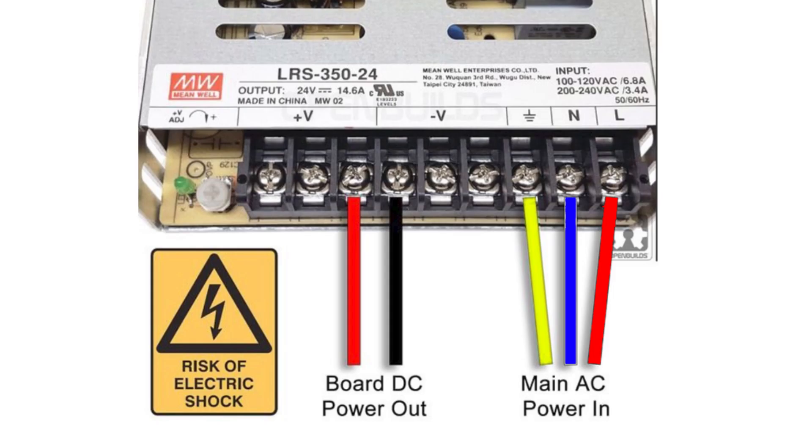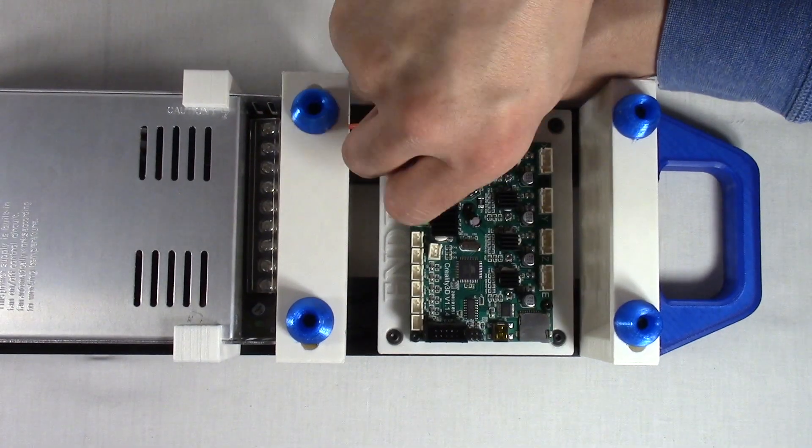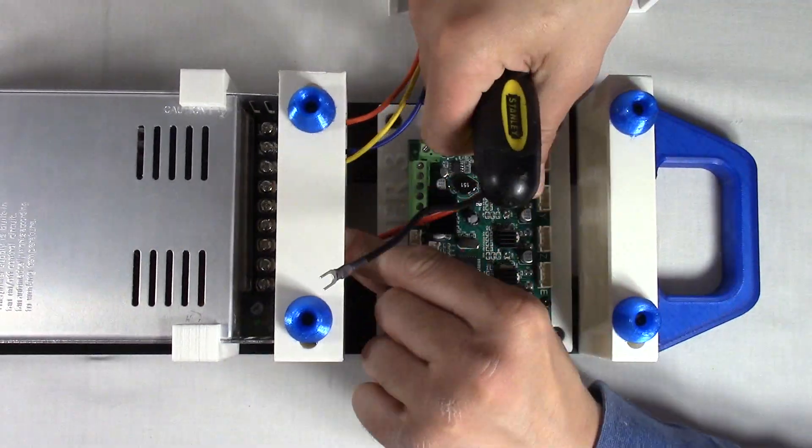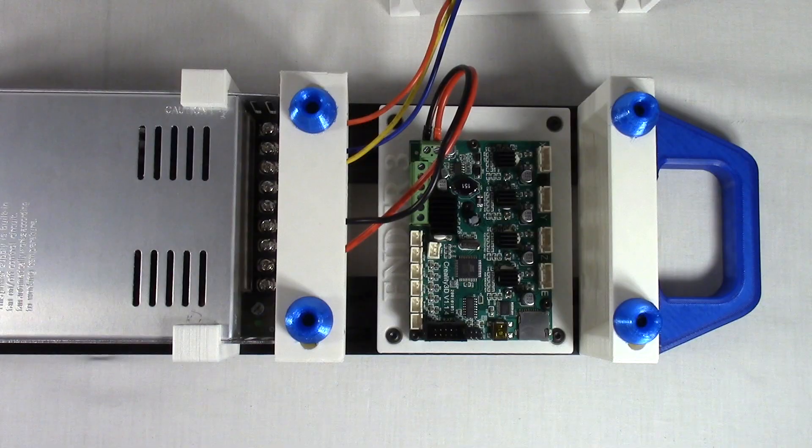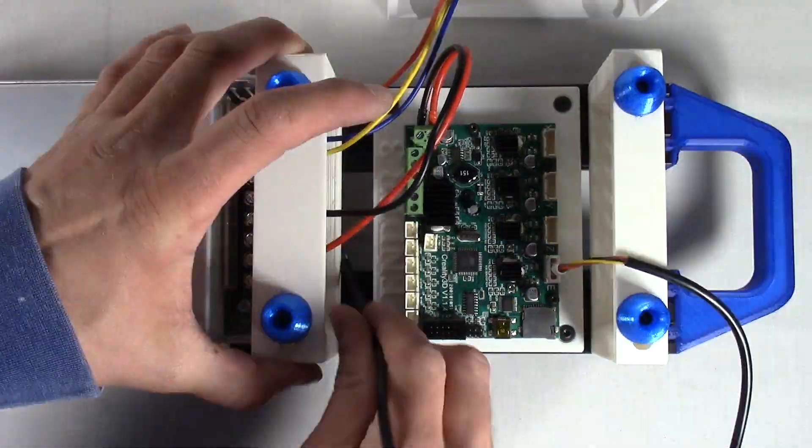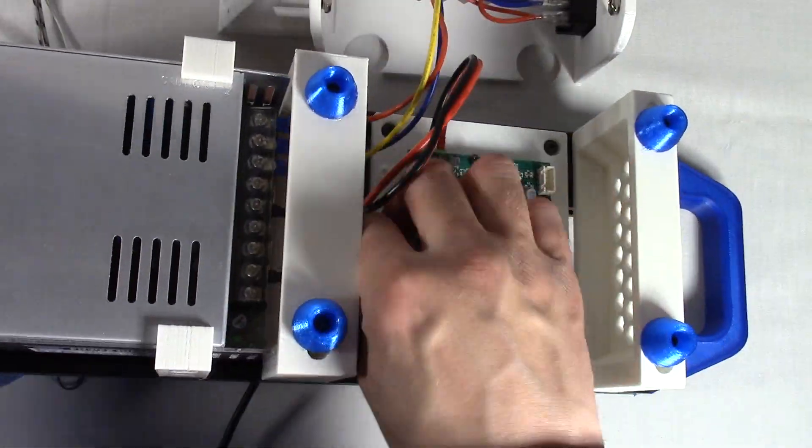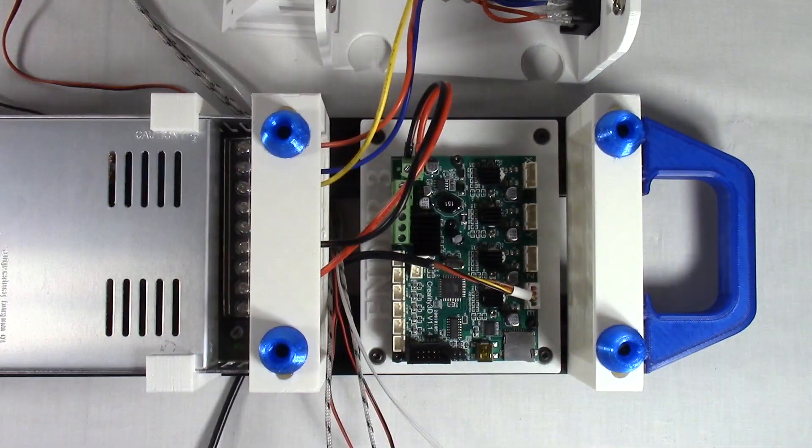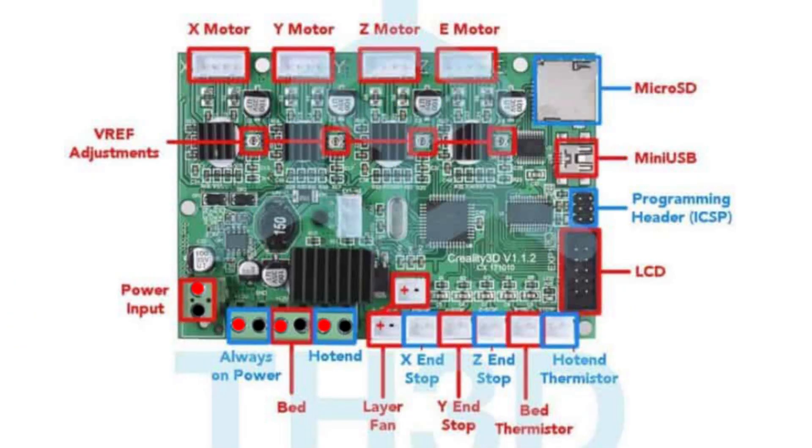Step four: Connect the wires. Connect the power switch wires to the power supply. Connect the Ender 3 board to the power supply, red to V plus and black to V minus. Feed the motor wire, hot end, and fan wires down from the top of the frame through where the middle has a small opening. Connect the motor, heater, thermostat, and fan wires to the Ender 3 board.